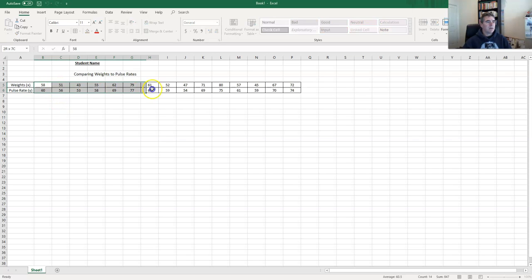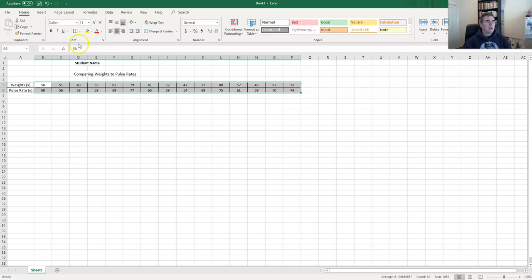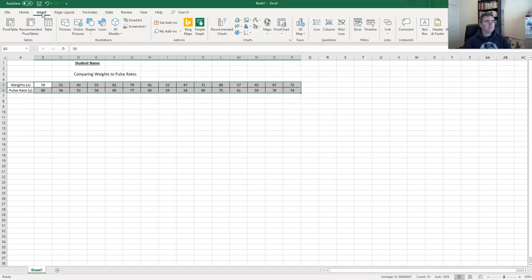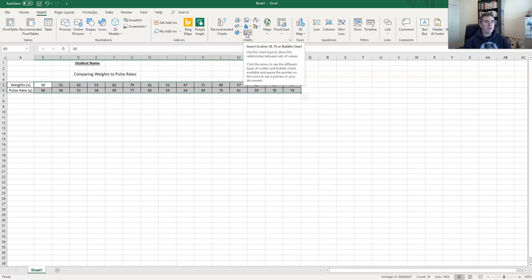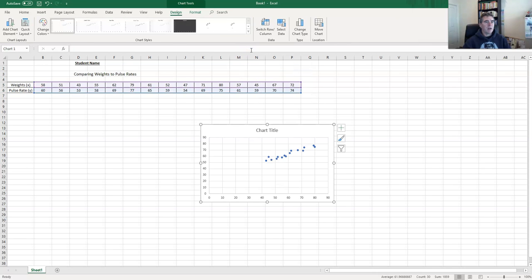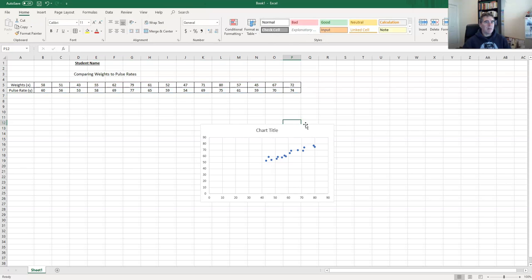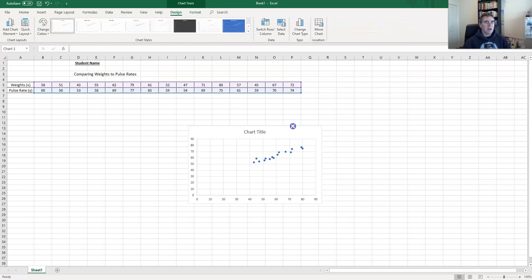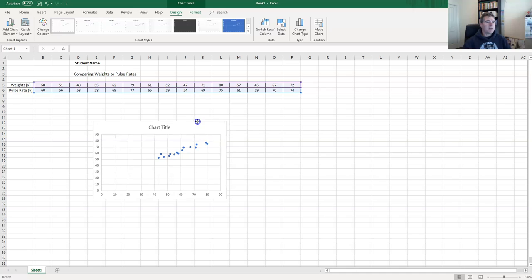Now that we've got our 15 scores entered, we're going to select those 15 scores without the headings and create a graph. We come up to Insert, then over to the charts section. Because we have bivariate data we choose a scatter plot, select the basic dots type, click on that, and our data gets plotted onto the scatter plot.